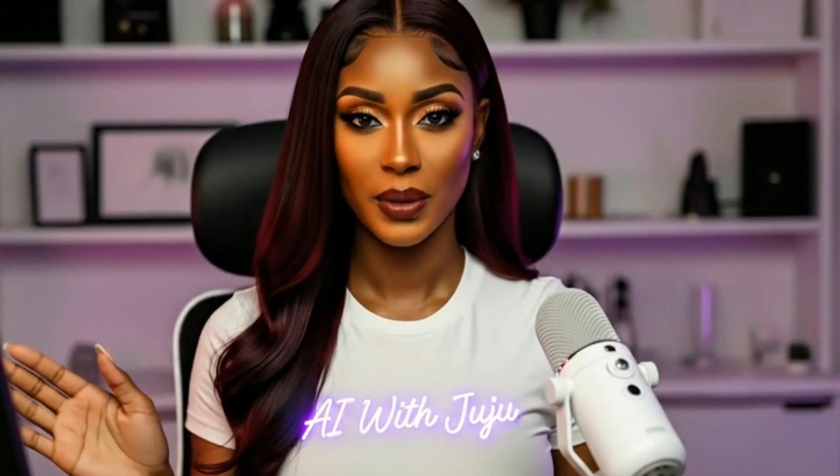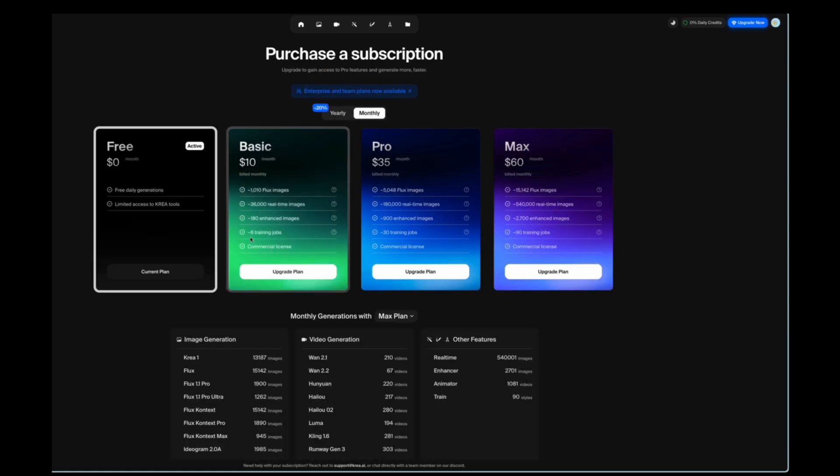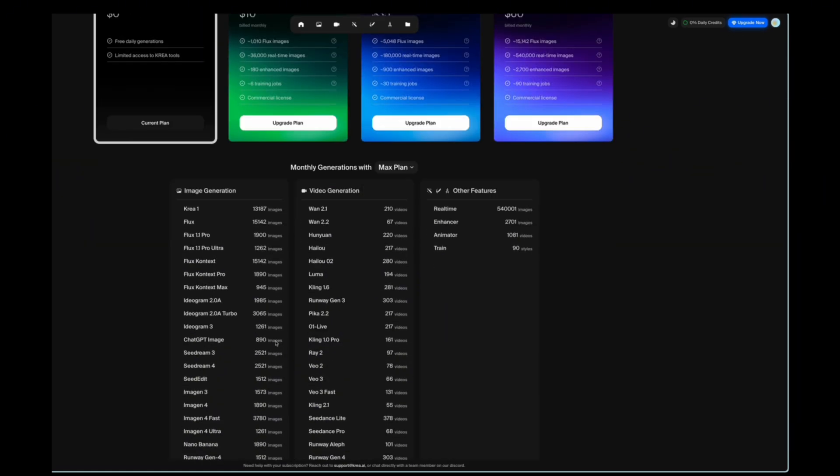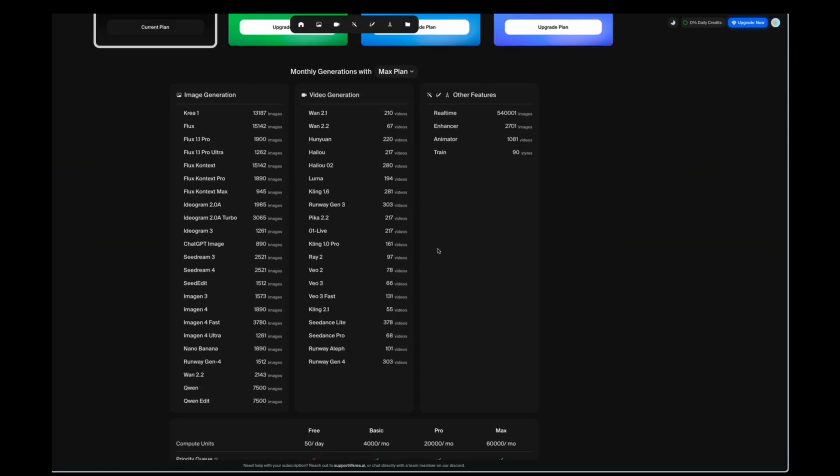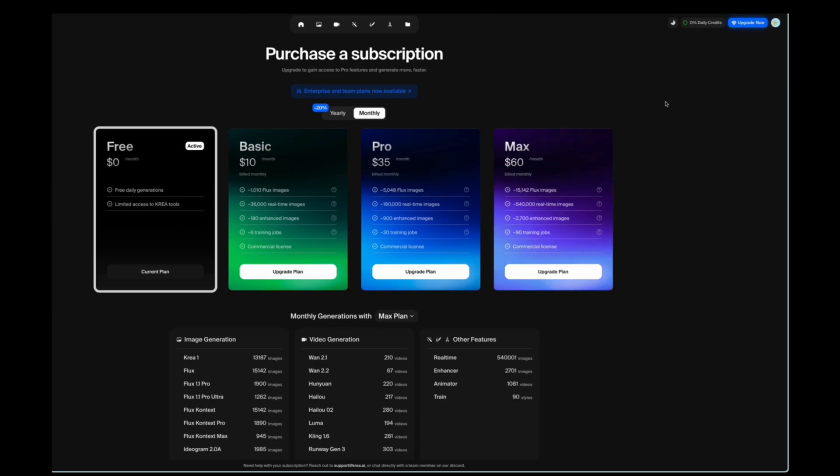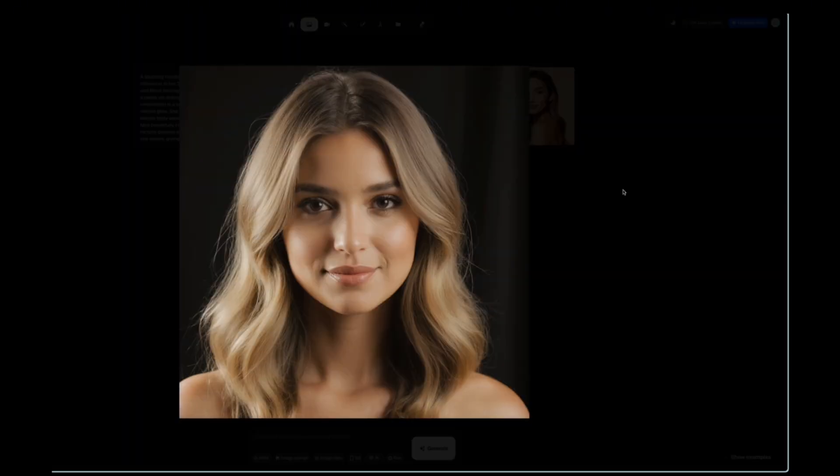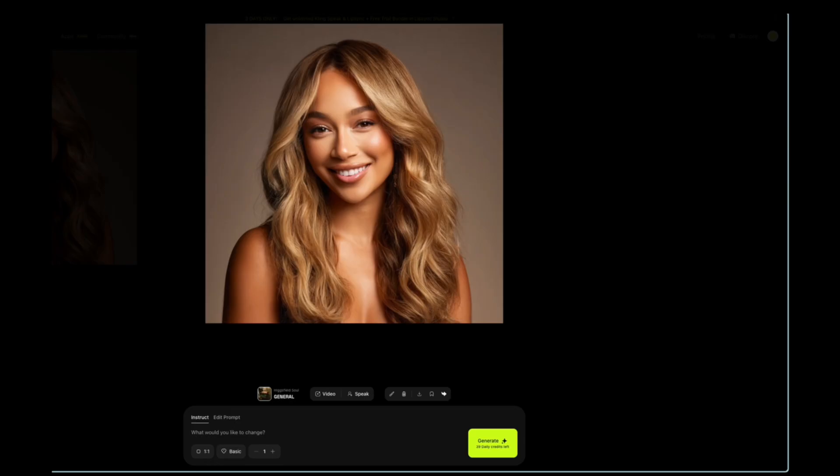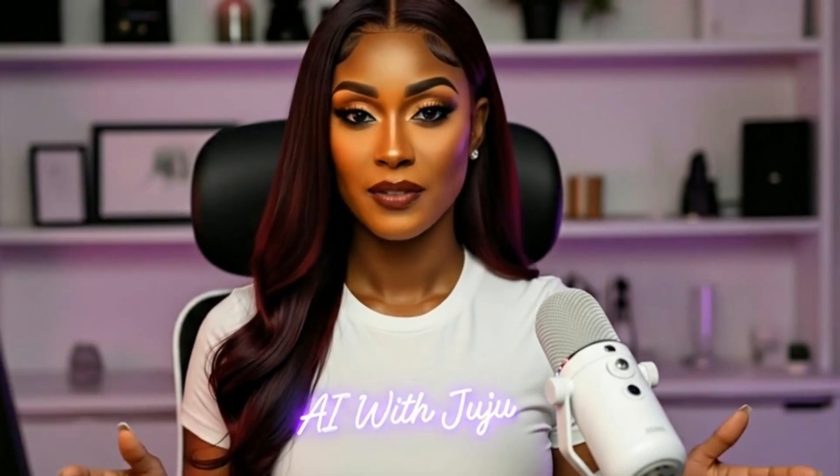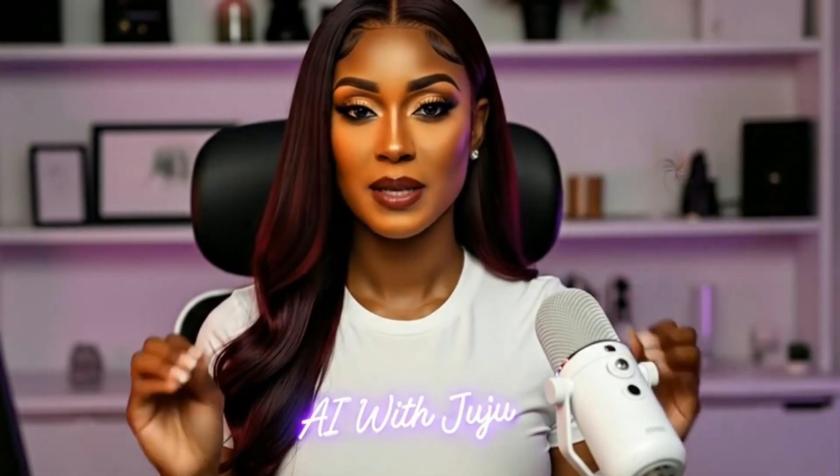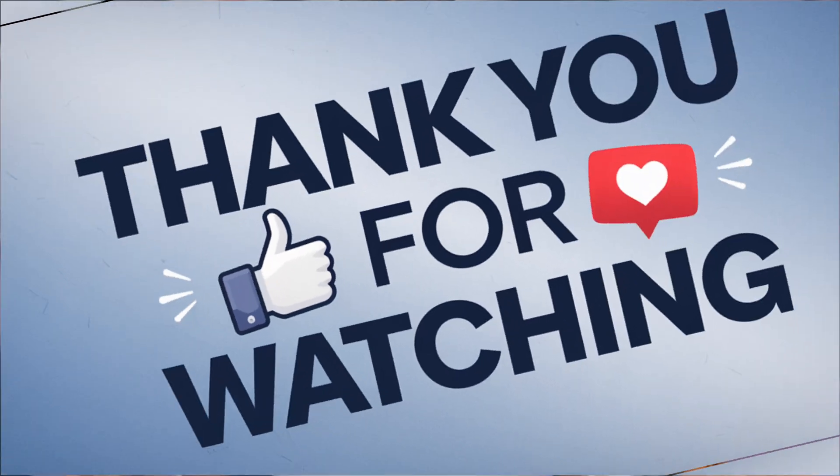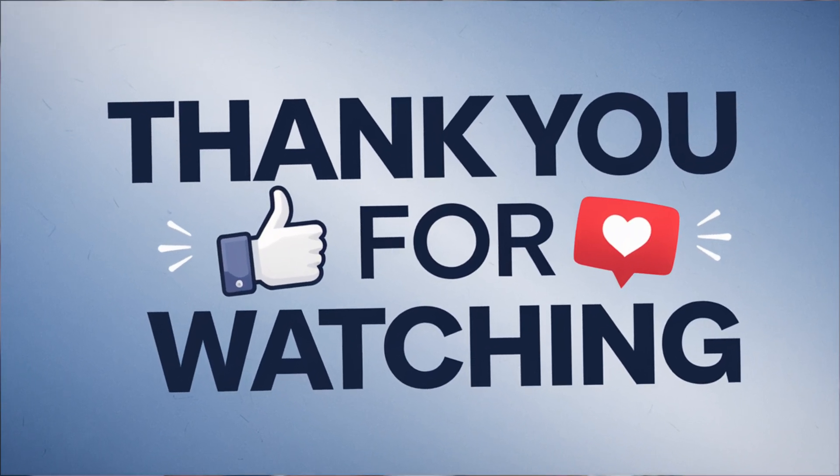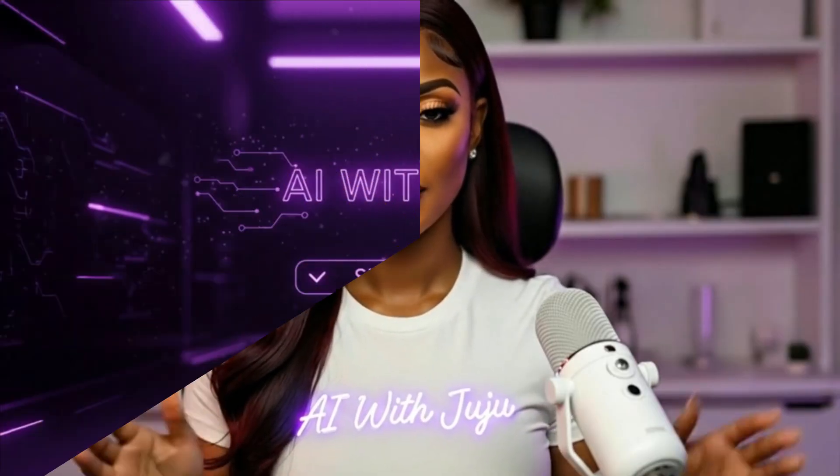Now, as you can see, there are so many different ways to create an AI influencer. Each platform has its own strengths and gives you different results. Let me know in the comments which platform you're planning to use for your AI avatar creation. I'm curious to see what resonates with you. And if you want me to show you how to turn your AI avatar into a video, like making them talk and move, let me know in the comments and I'll create that tutorial for you. Don't forget to subscribe if this helped you and I'll see you next time.